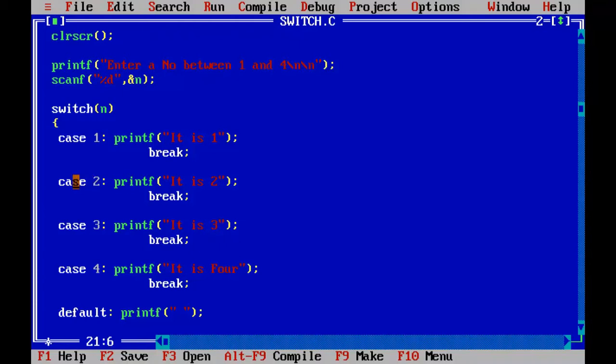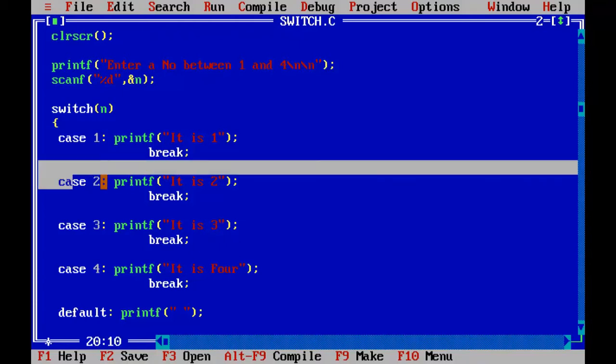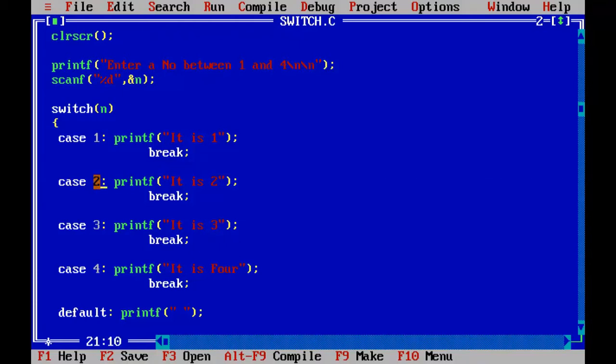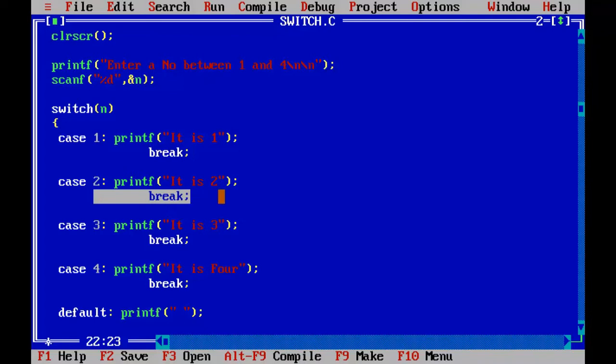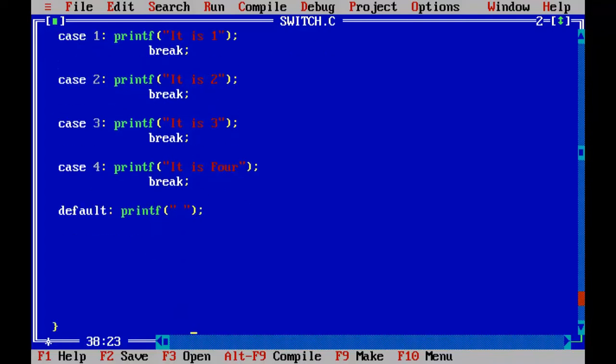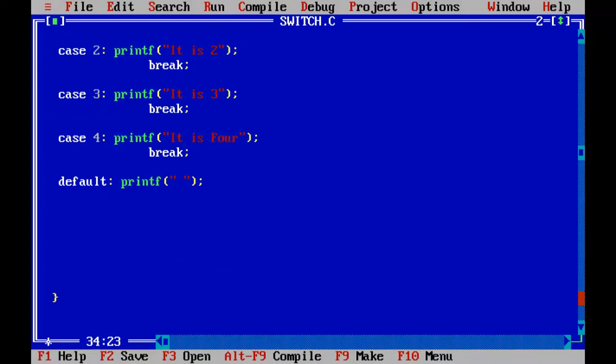So match for 2 is found here. So this will be executed and compiler encounters the break statement. So the entire code after the break will be skipped and the control goes to the code which is outside the block. So in the default we will put the message or we will put the code which will be executed when none of the above statements is true or none of the above statements are executed.